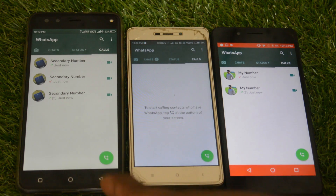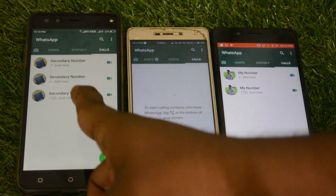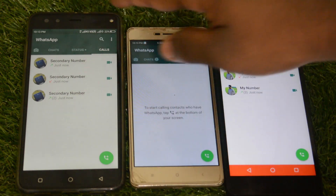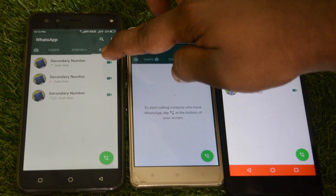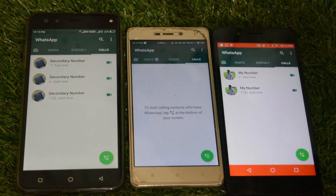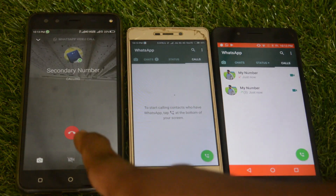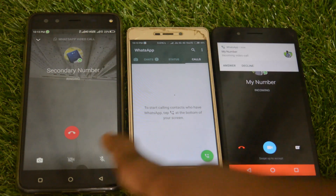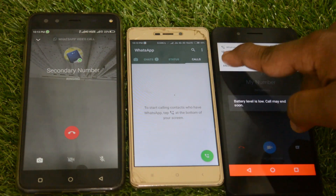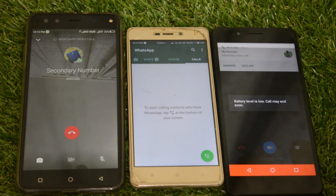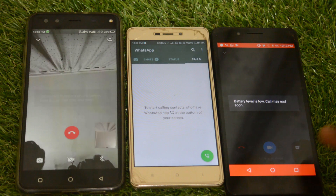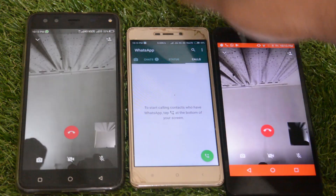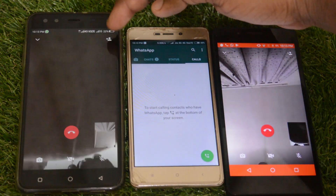We are going to make a call from this number to this number. Go ahead to any contact and make a call. As you can see, the call is initiated, and I am answering the call here.